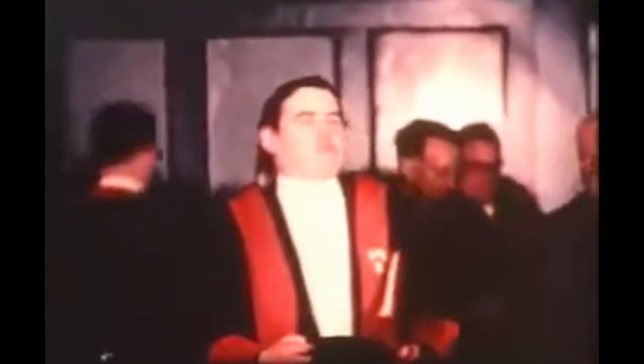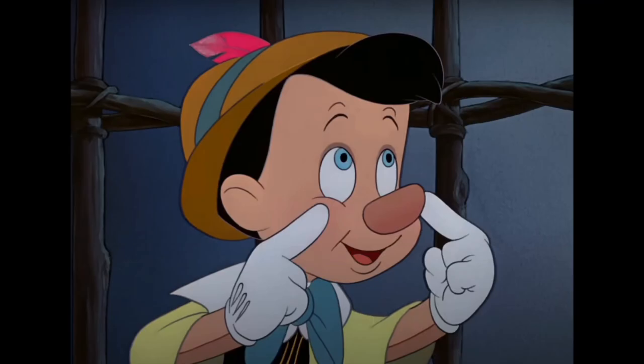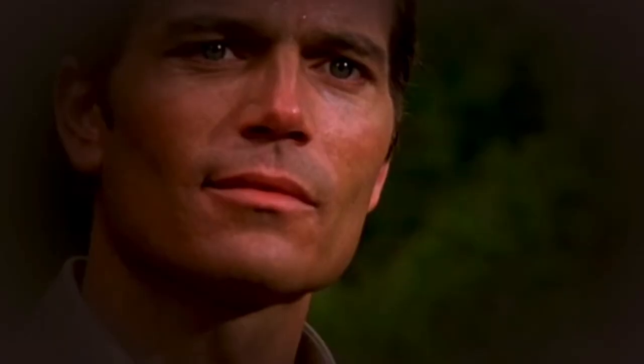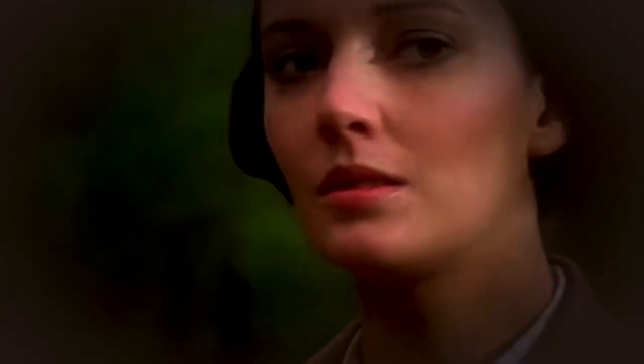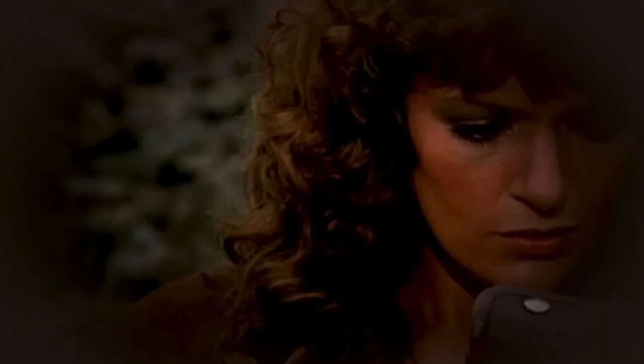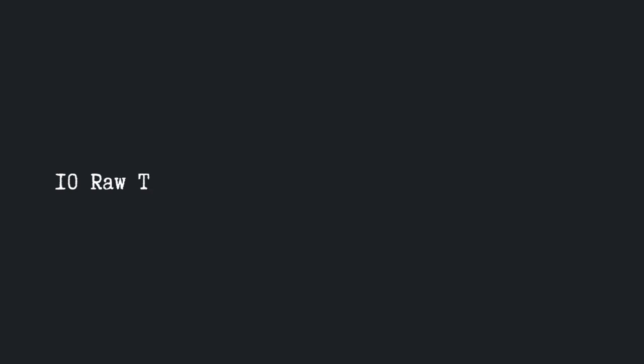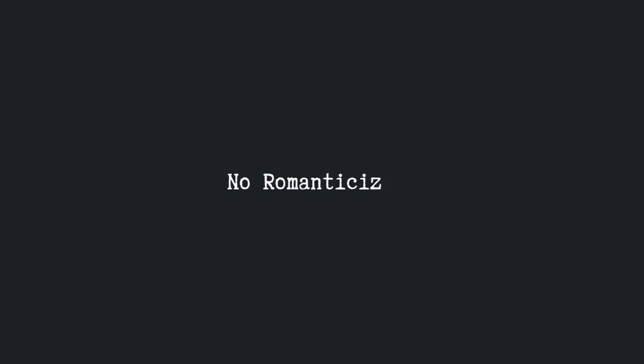They're lying to you. These universities, boot camps, and institutions are not telling you the whole truth. Maybe lying is a harsh word, but the reality is that there's tons of confusion and uncertainty around the software engineering space. And not many seem to clarify it. Which is why today I want to tell you 10 raw truths about being a software engineer. No sugarcoating, no romanticizing, just the raw truth. Let's get into them.